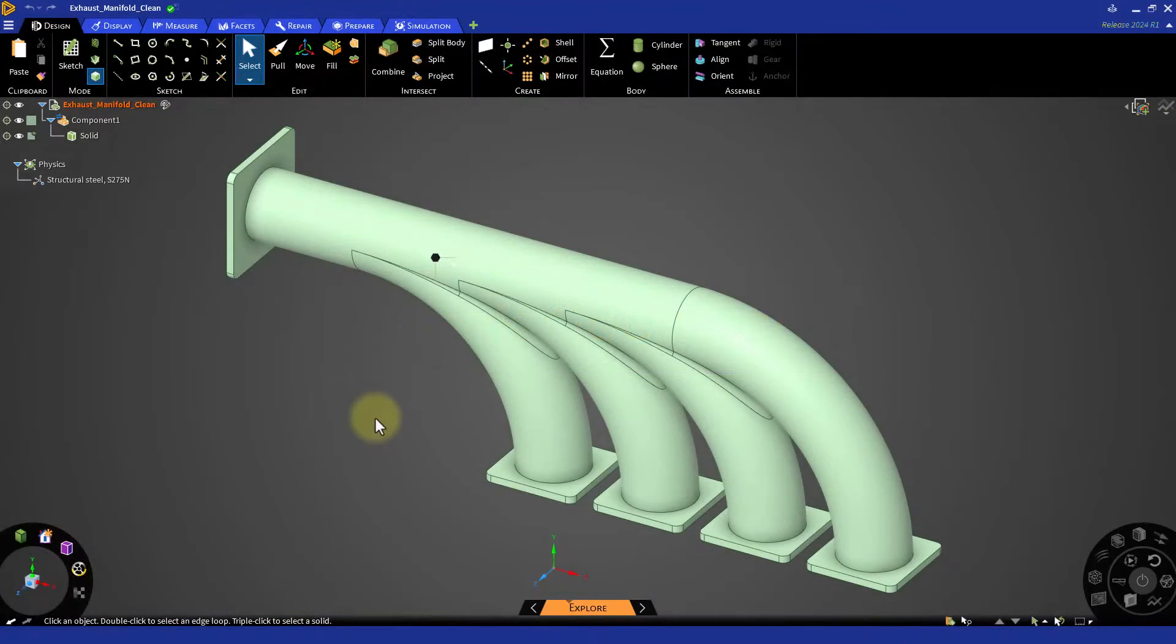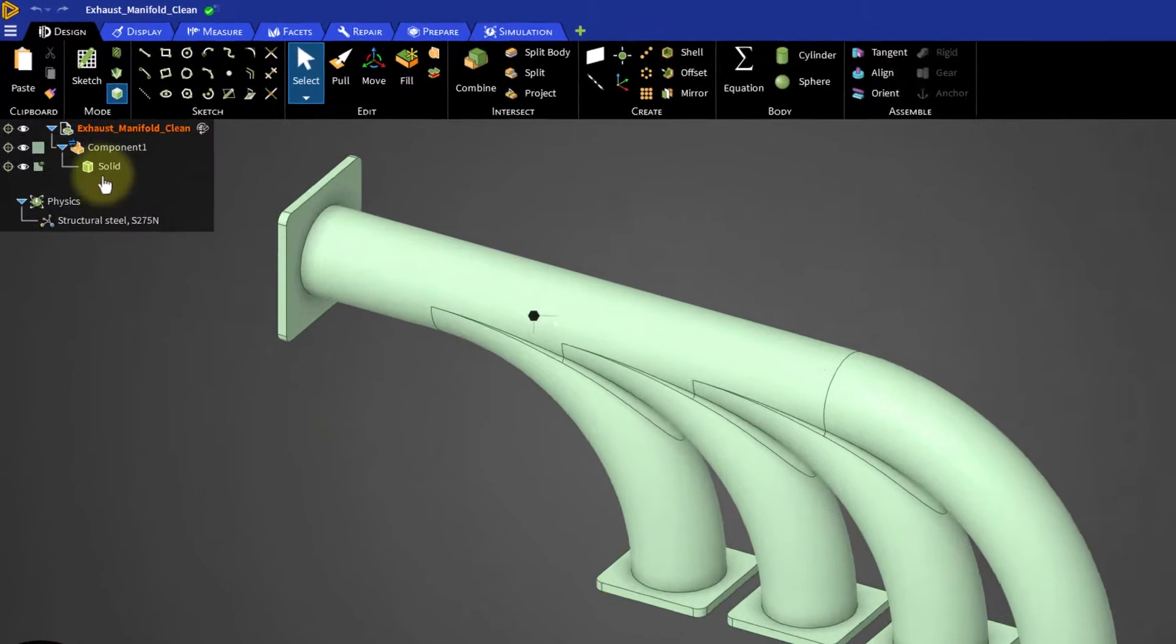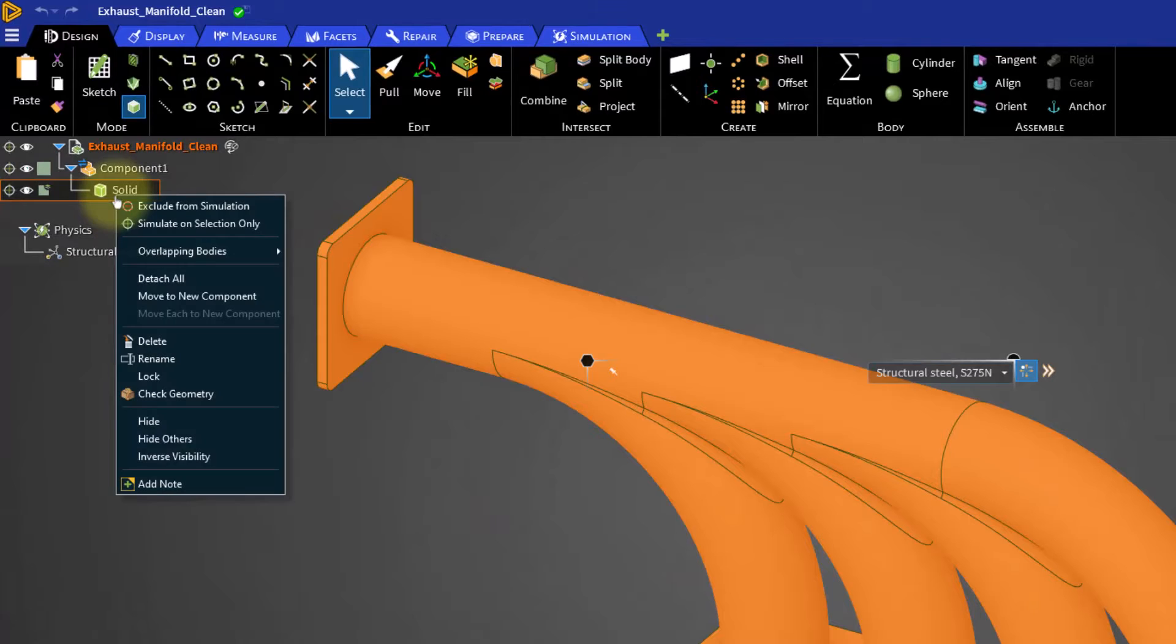To perform this operation, right click on the part and select check geometry.